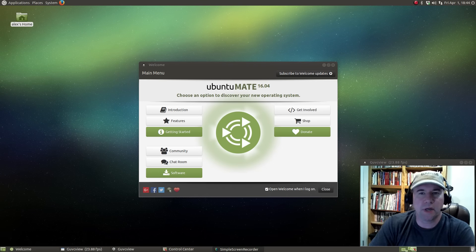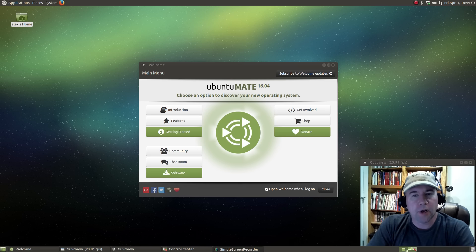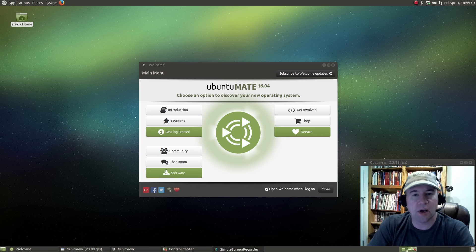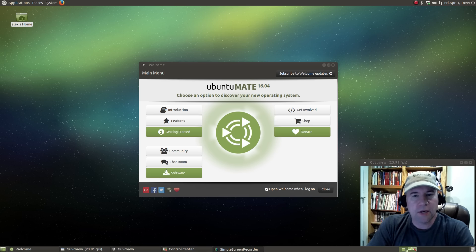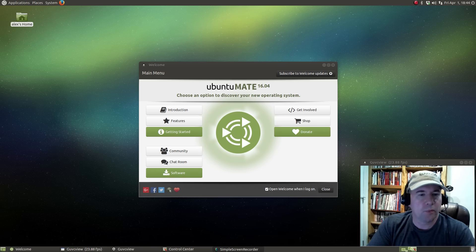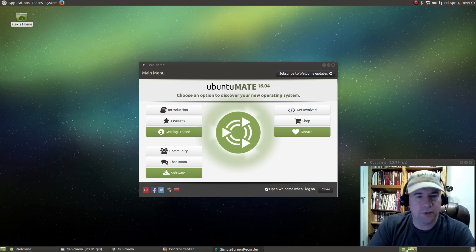we're taking a look at Ubuntu Mate 16.04. We're a couple weeks away from the official release of the Ubuntu 16.04 series, so I am using the beta 2s for all of my reviews — not only Ubuntu Mate, but Ubuntu Gnome, regular Ubuntu, Lubuntu, Xubuntu, all of the Buntus.